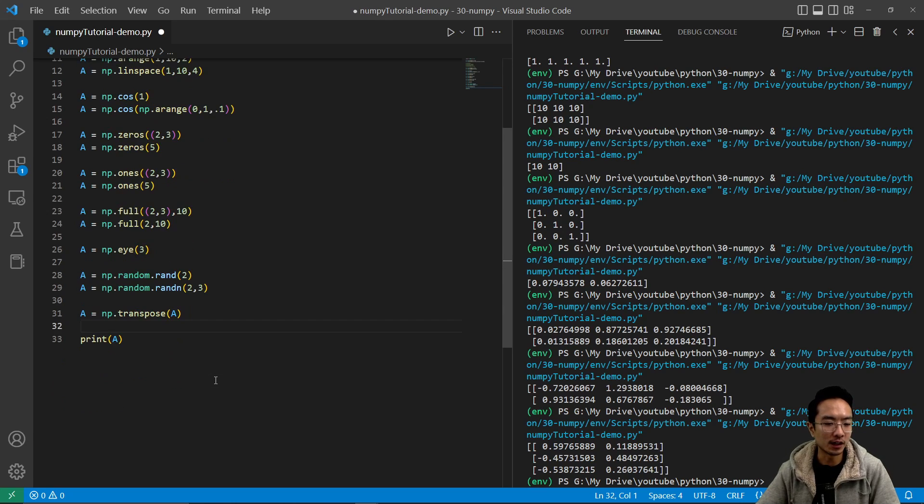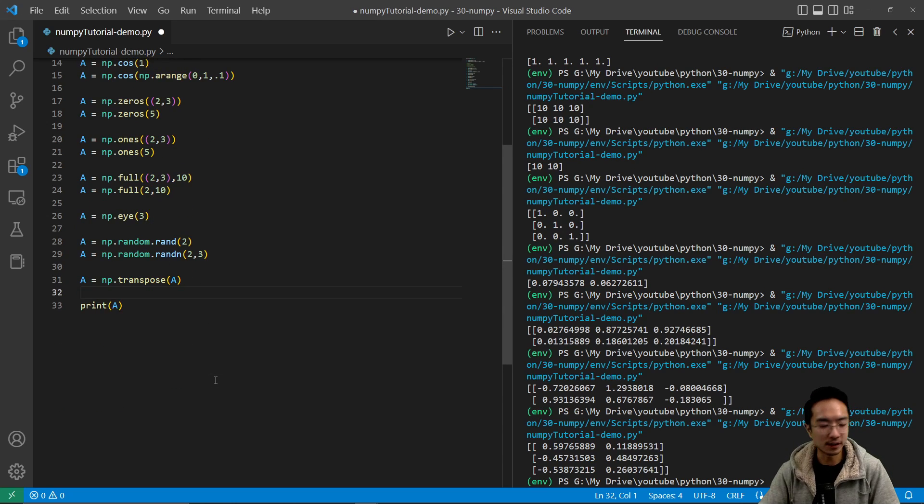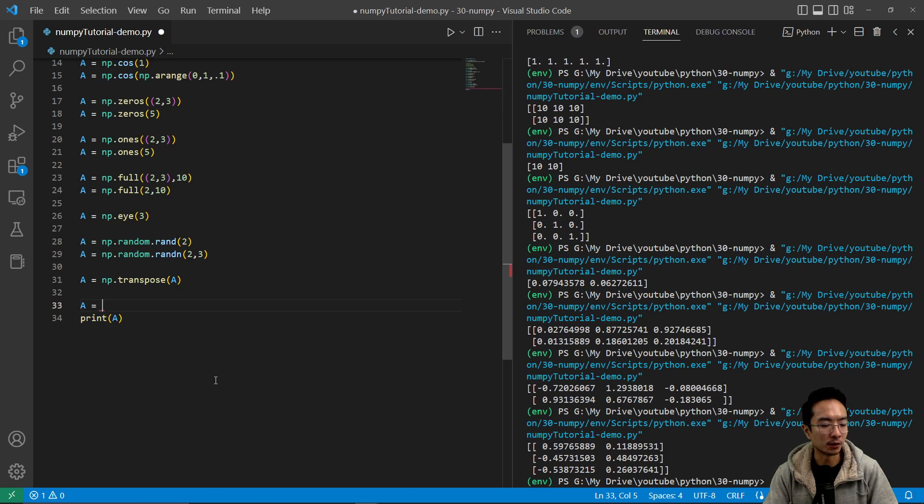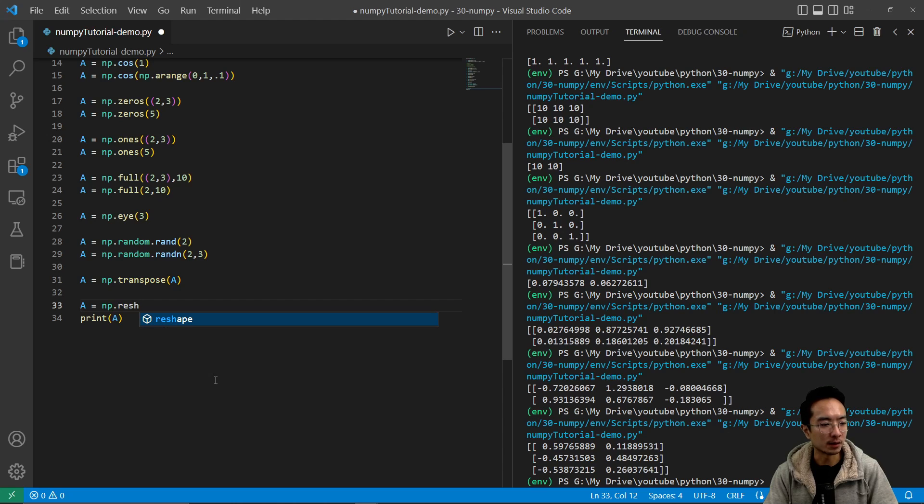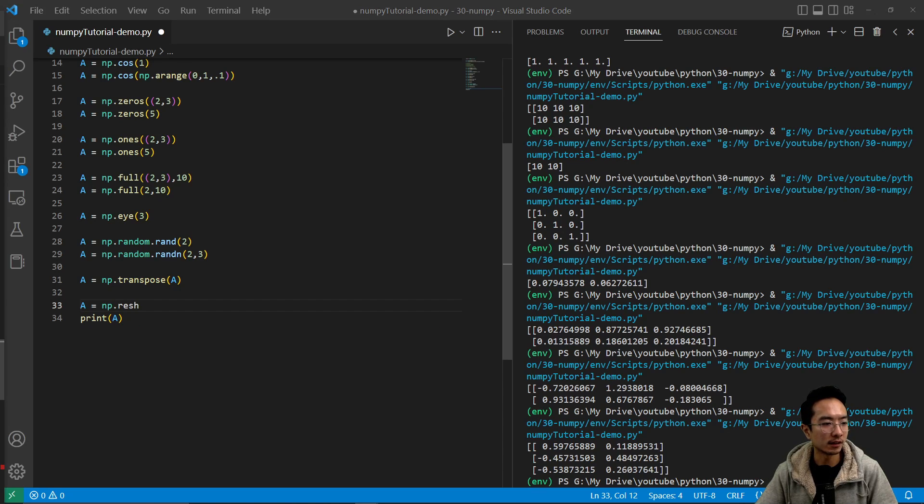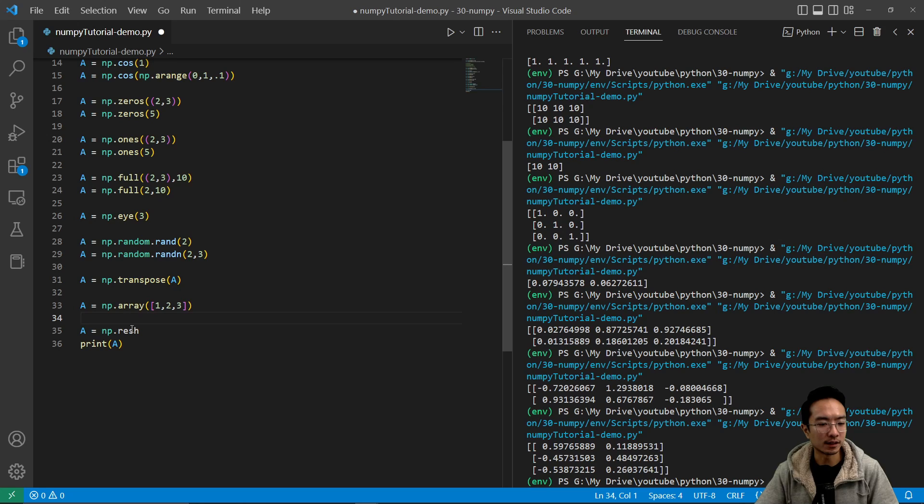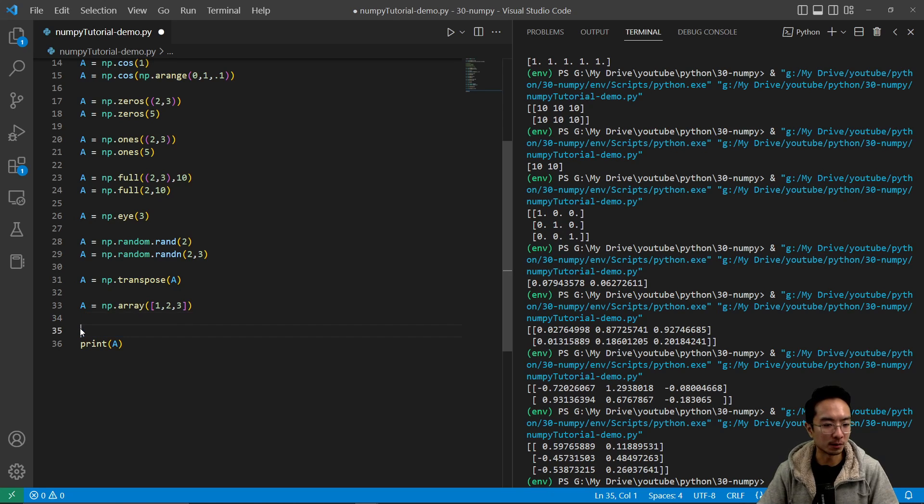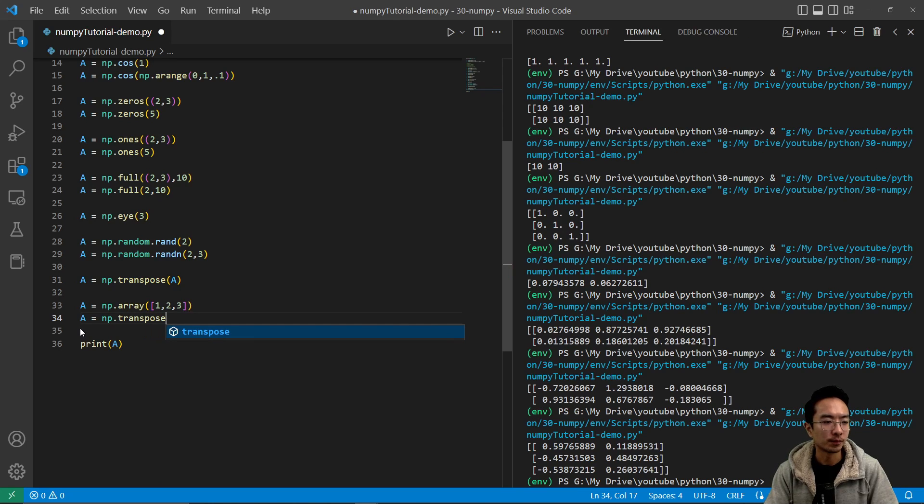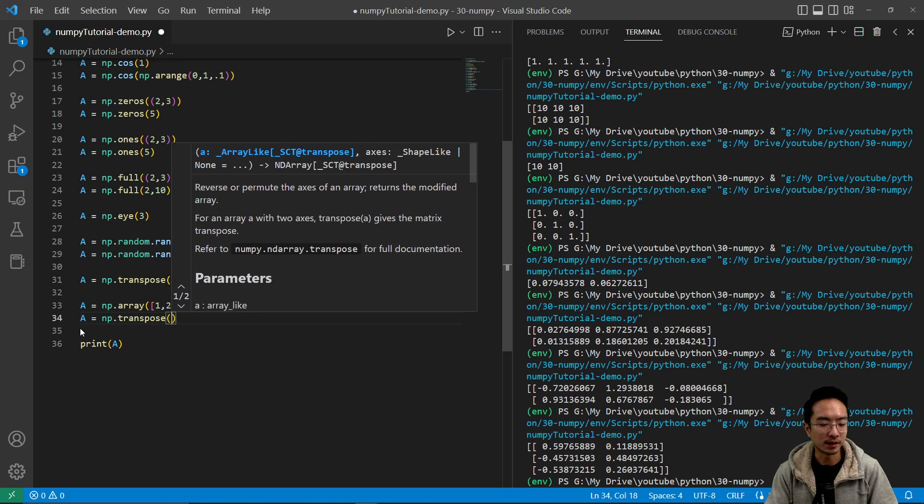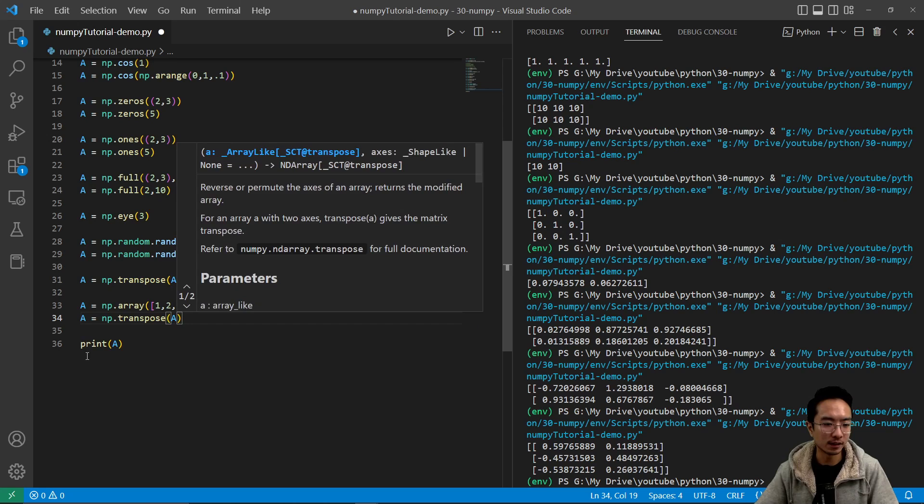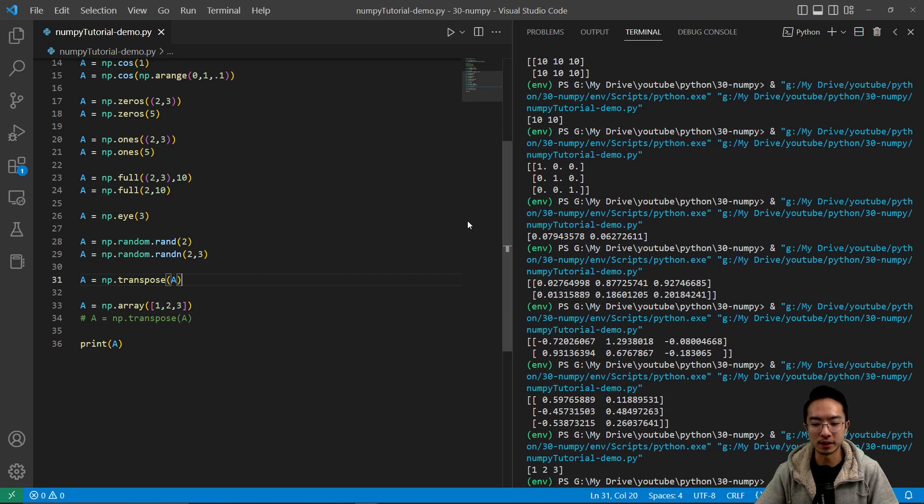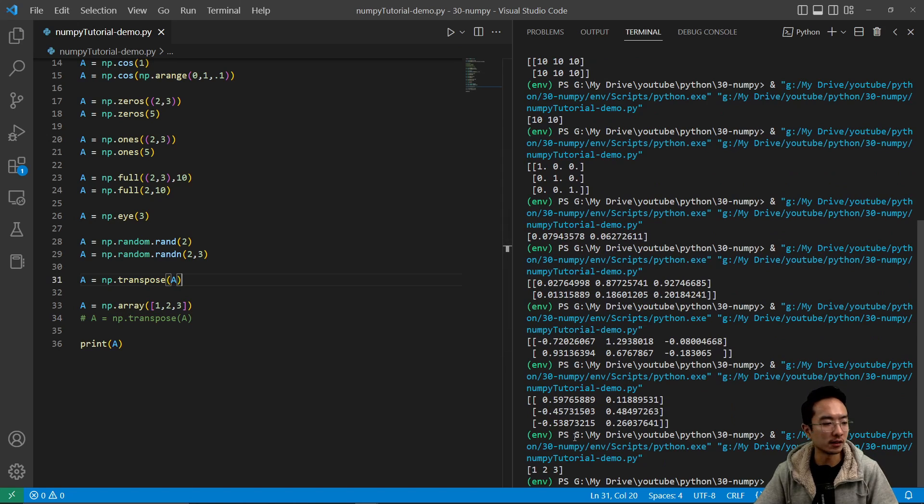And you also have functions that can help you reshape. So in this case, let's say we have a equals np.reshape. So here, let's make an array here. We're going to make a 1, 2, 3. So in this case, before we show the reshape, let's try the transpose method on this. So if we do np.transpose, pass in a. Before I print the transpose one, if I show you printing the normal one, you see it's 1, 2, 3.